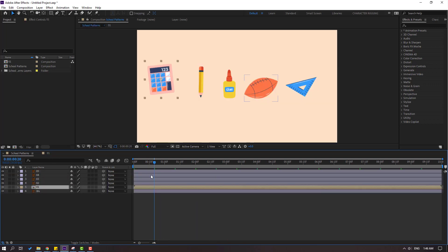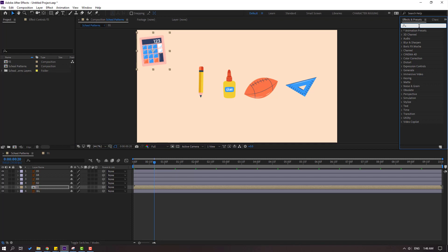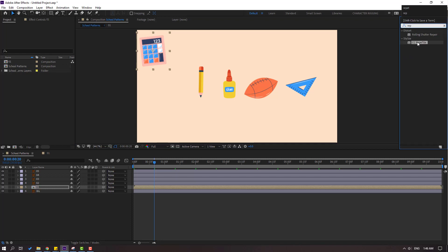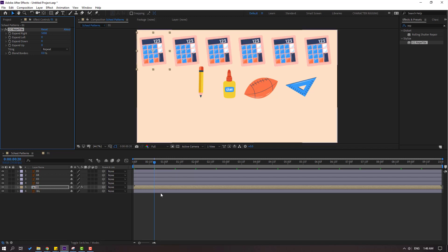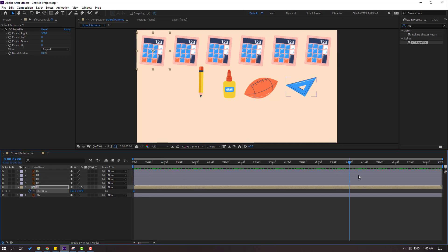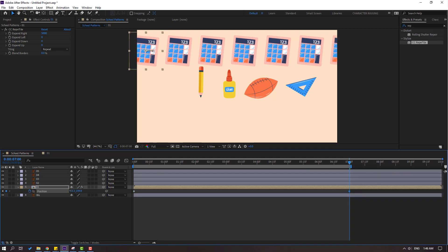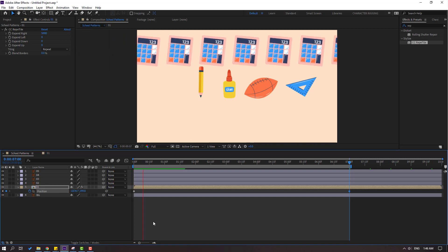Back to the school patterns composition — let's see, nice. Then move to here, go to Effects, search for the effect Reptile, select CC Reptile. Let's use this for Composition 1 and change Expand Right to 5000. OK. Go to here, press P to make a new position keyframe, go to 7 seconds, press in, and let's move to the left. Let's see, nice.